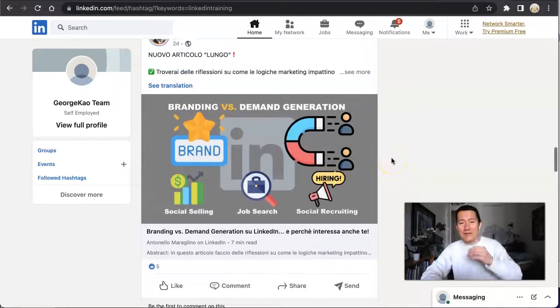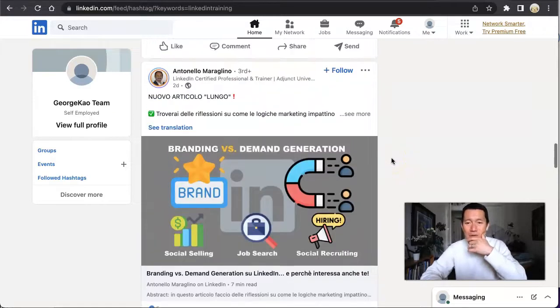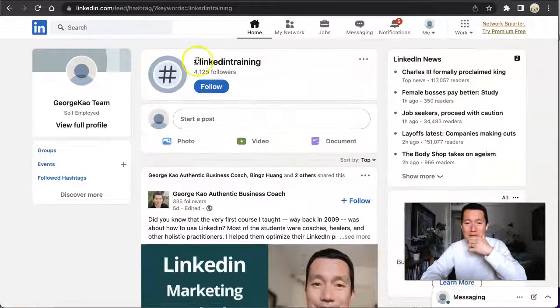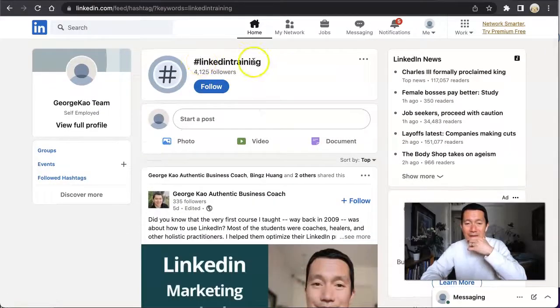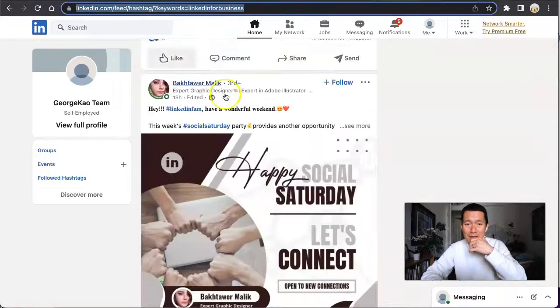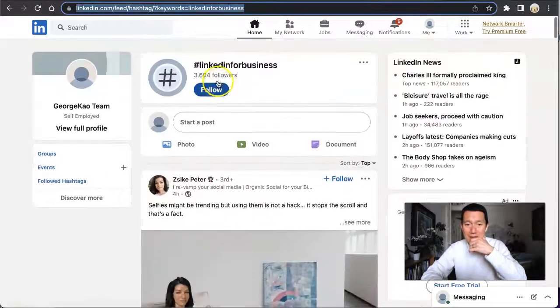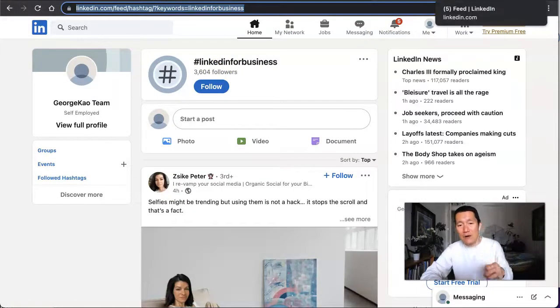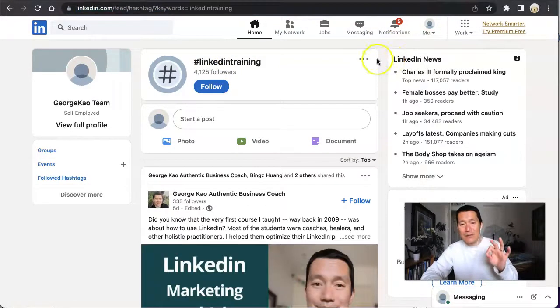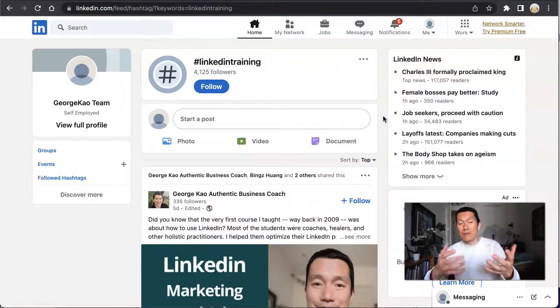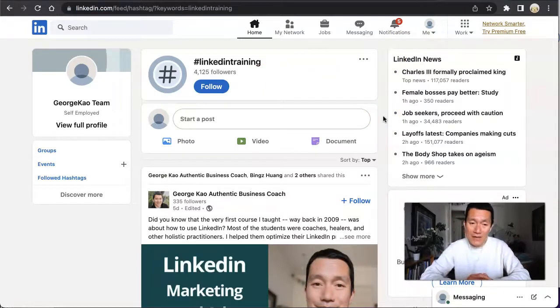One more thing I want to show you - this LinkedIn hashtag page only has 4,000 followers. This one has 3,000 followers. So on a smaller hashtag page, you're more likely to show up closer to the top for the people who are following those hashtags.